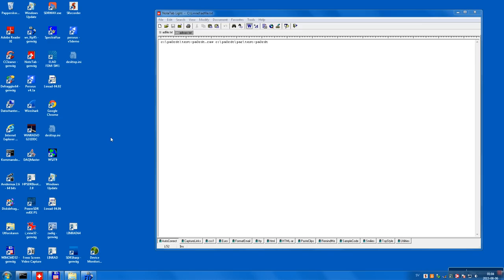This video is about non-directional beacons. I have a file recorded by Roloff PA0RDT. You can see the file location and the file name testPA0RDT.raw. I edit the file adfile.txt to make Linrad play this file and to save the parameters in the file, or in files starting with the file name given as the second item on this line.